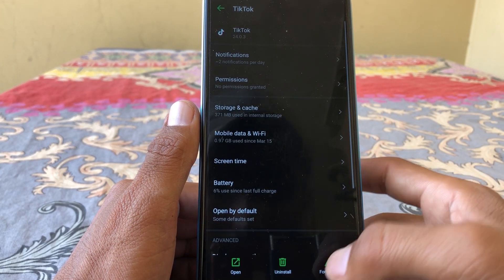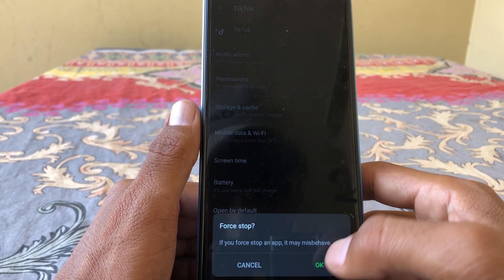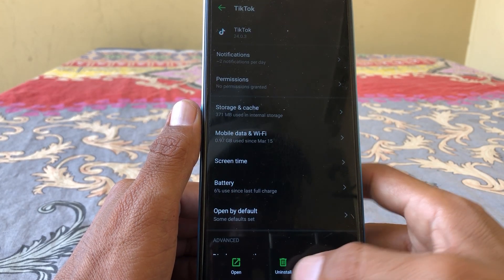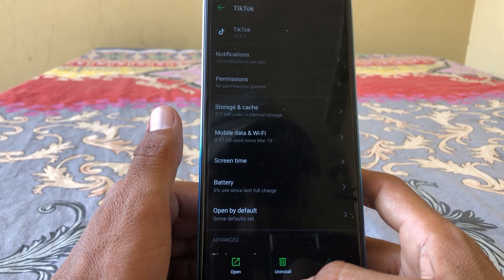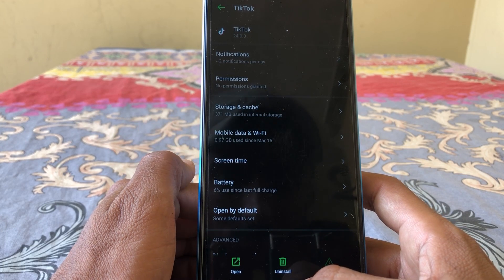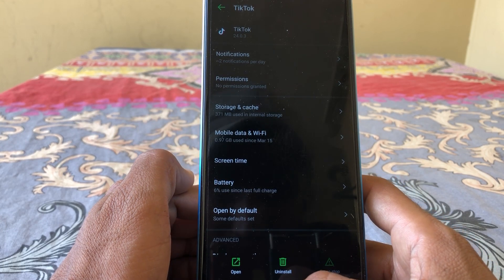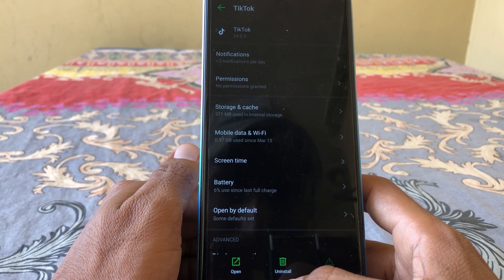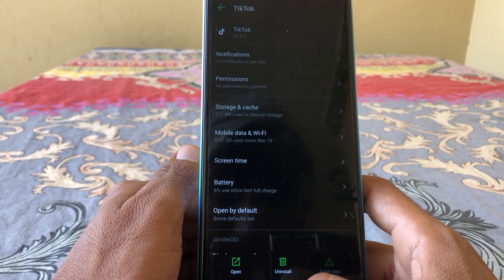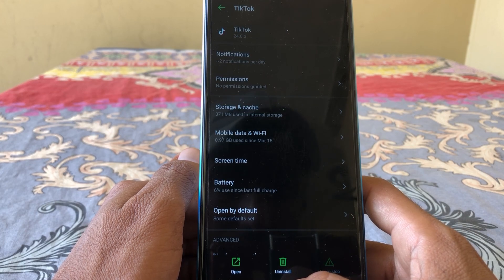You also need to clear the cache and clear storage from here, then force stop the app, and then uninstall TikTok and reinstall it. After that, check whether the problem has been fixed or not.